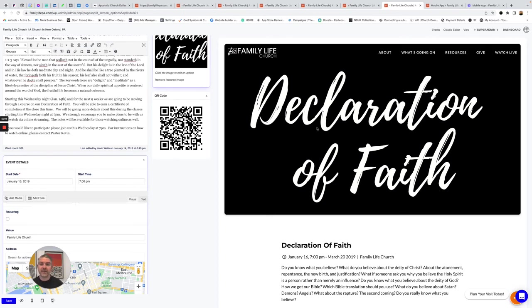And whenever you have an event speed on the website, whenever the event passed, it'll just automatically pull that off, but keep this archived so it's indexable by Google, which is huge.